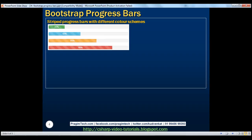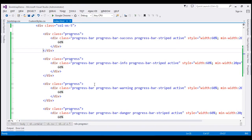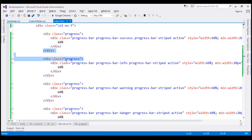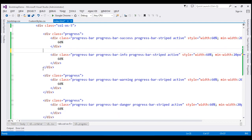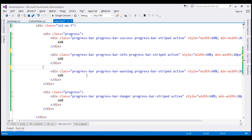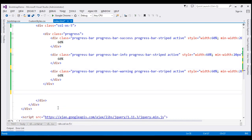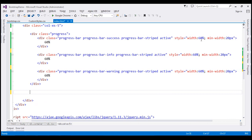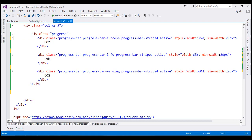Now let's discuss creating a stacked progress bar. To create a stacked progress bar, all we need to do is place all the progress bars inside a single div element with class 'progress'. I'm going to delete the extra opening and closing divs, leaving three progress bars stacked together. I'm also going to change the percentage to 25% for all three.